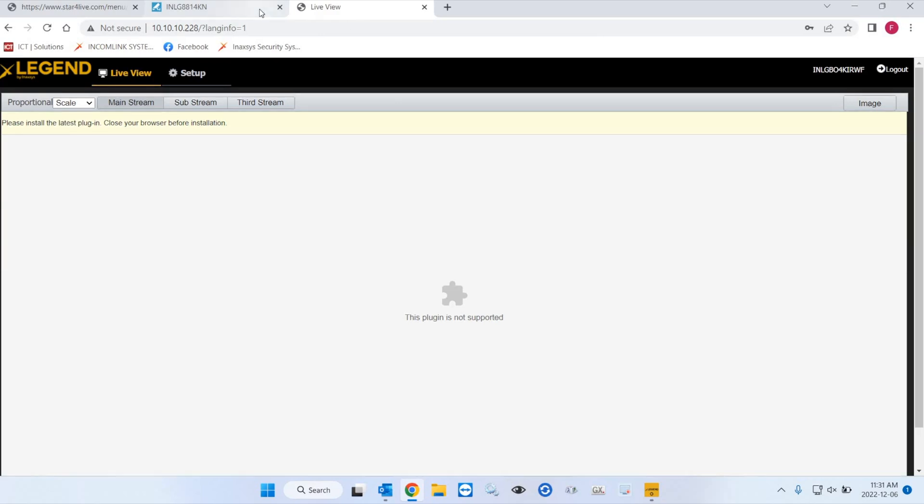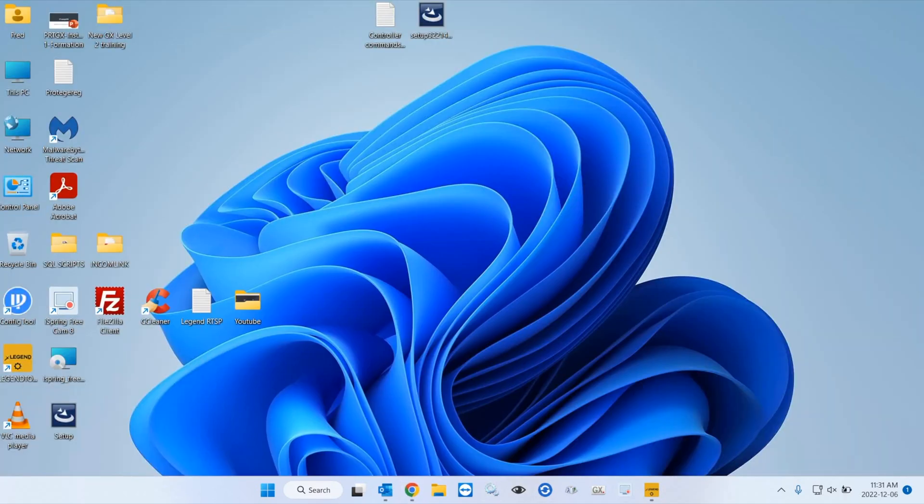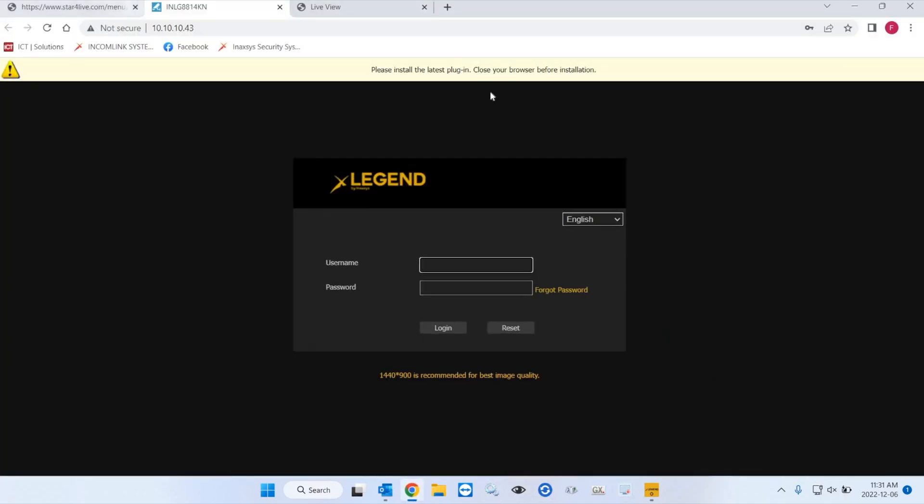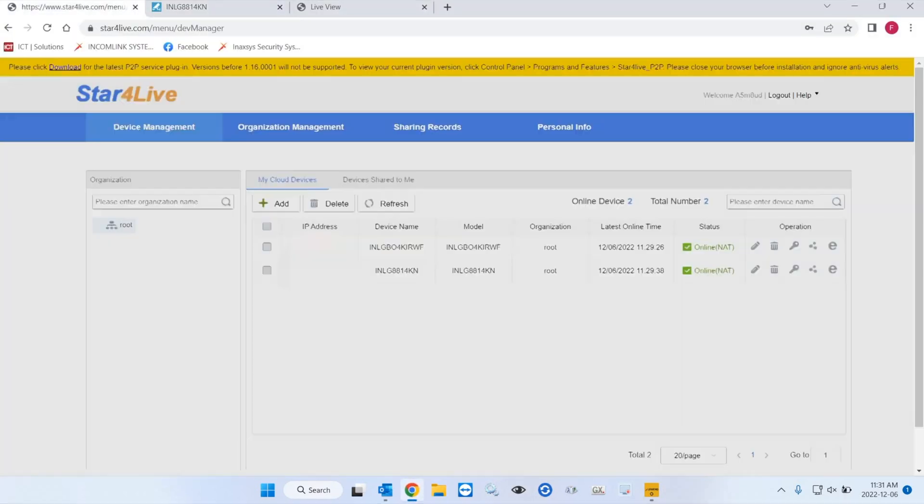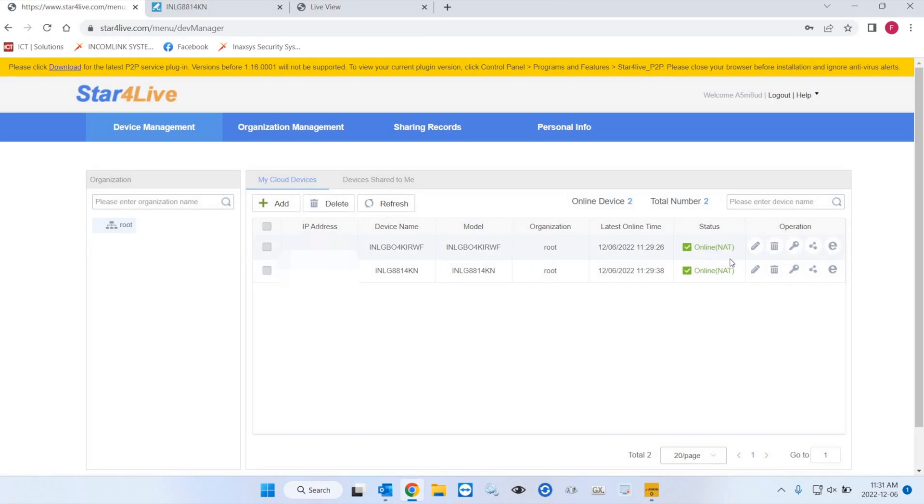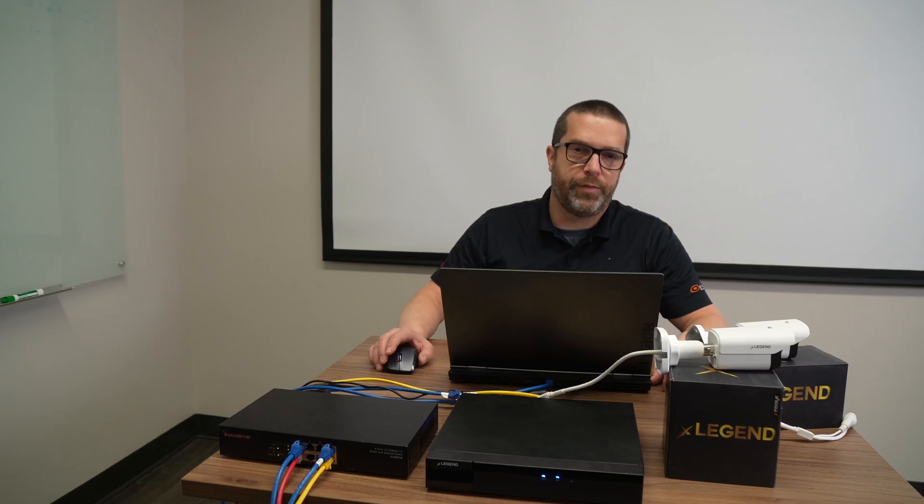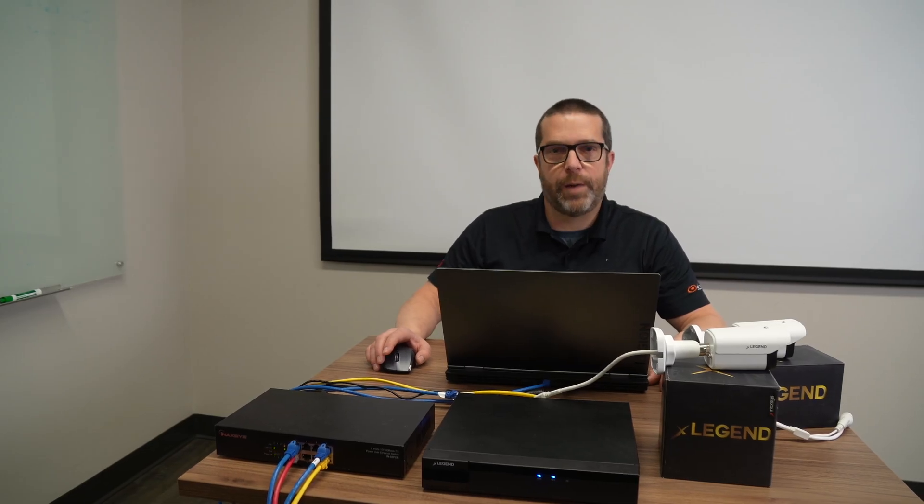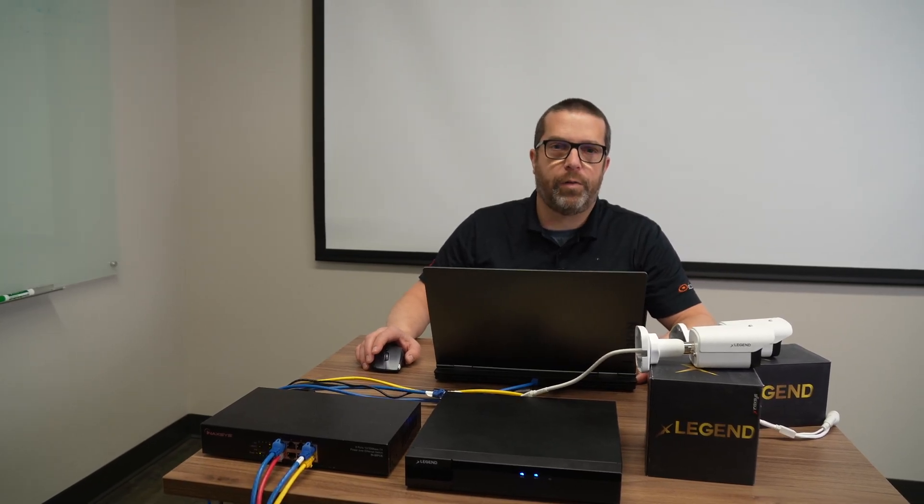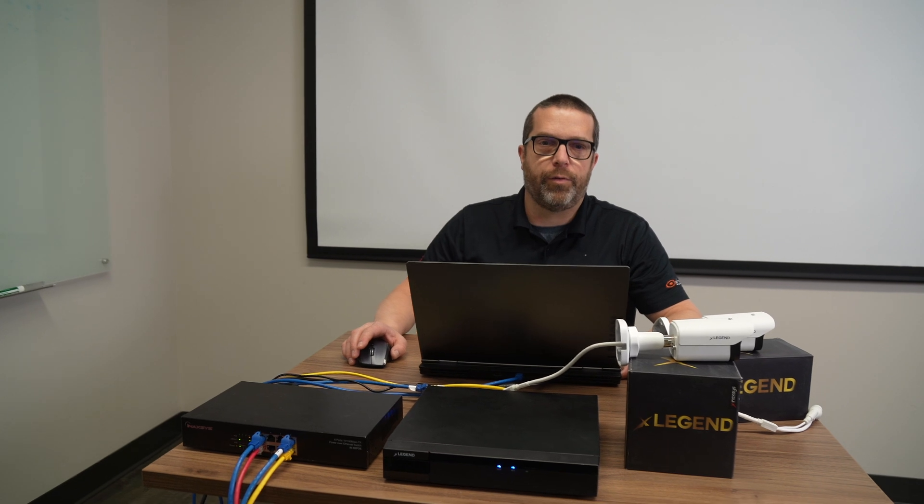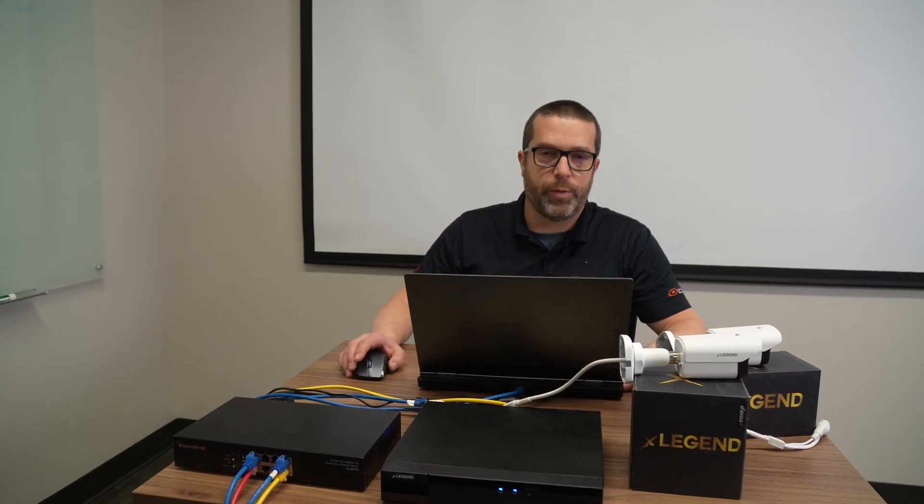This exact same process will apply to the NVR. So you select this icon from the list. And then you require a code for the NVR. So this way, you can reset the password for the whole NVR. Or also if you have sites with cameras installed for viewing, then you can do it this way as well.